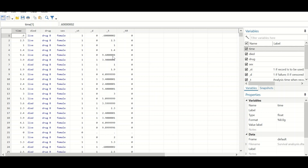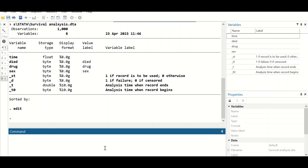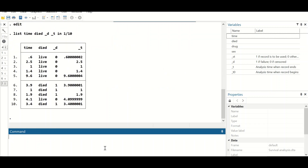You can list the first 10 rows of data by typing 'list' followed by the time variable, the generated time variable '_t', and 'in 1/10', then hit enter. As shown, for individuals 1 through 10, the survival times range from 0.6 years for the first individual to 3.4 years for the tenth. The first individual is still alive; individual number 10 is dead.